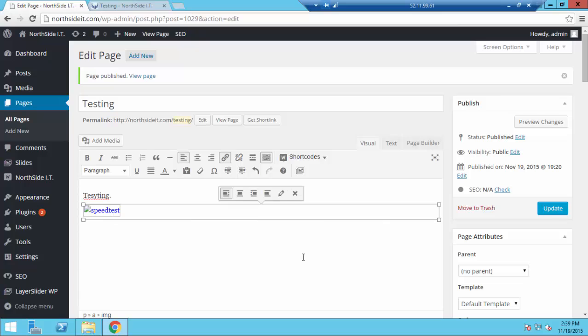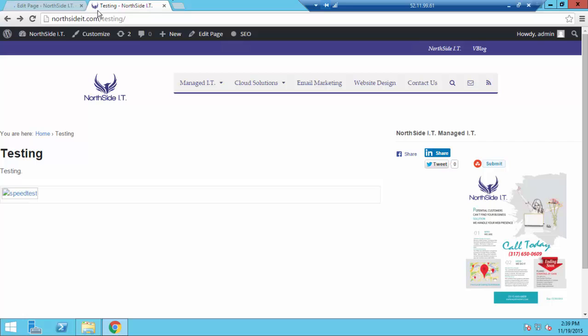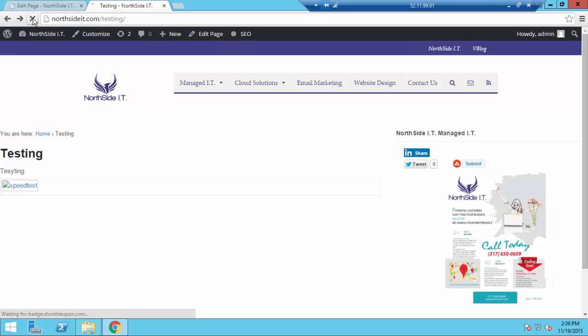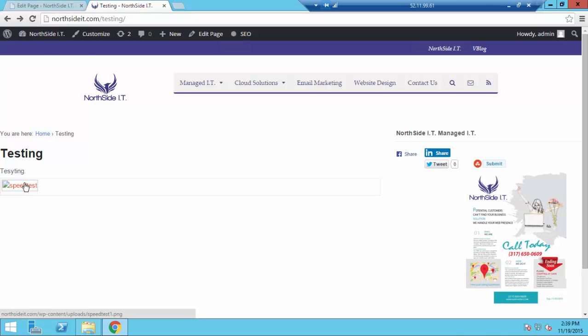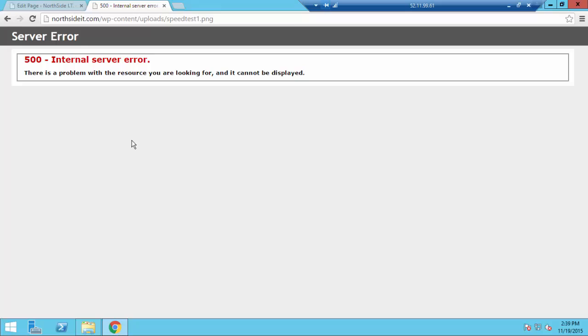We'll see that the thumbnail wasn't created correctly. And if we update the page and actually go to the page, we'll see that when we go to the file, we get an error that we can't see it. It's an internal server error, which usually means when 500, you have a permission issue when you're dealing with Windows.